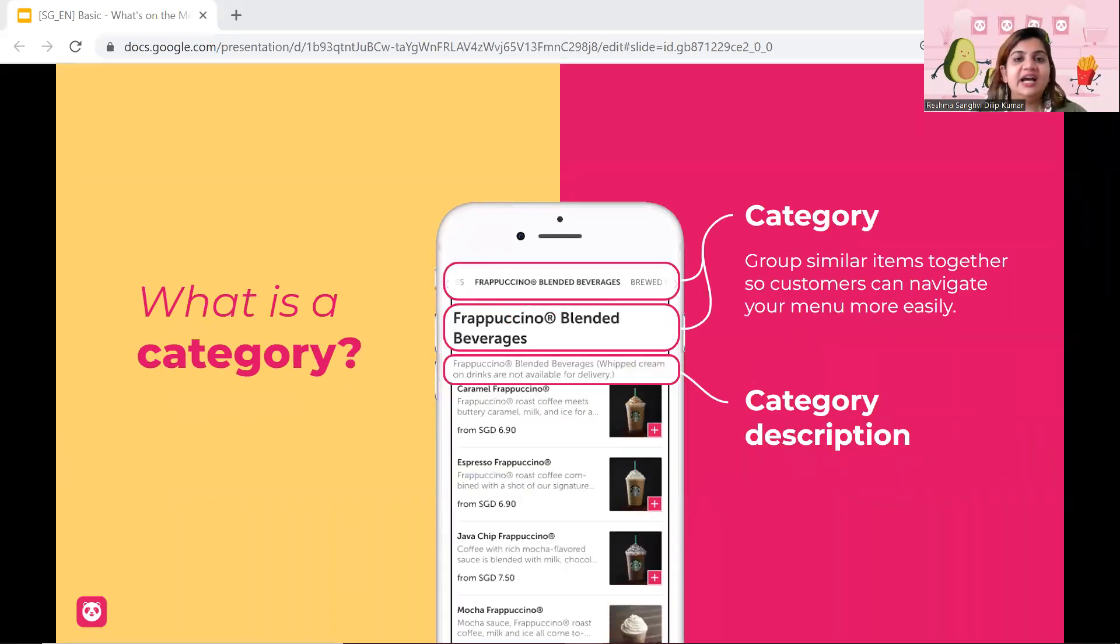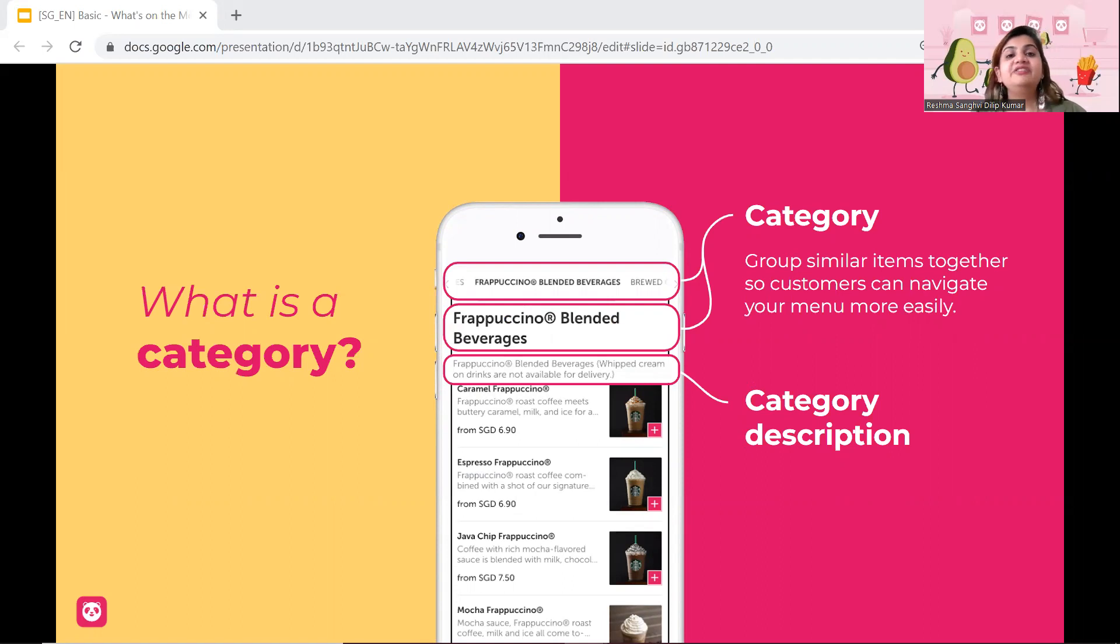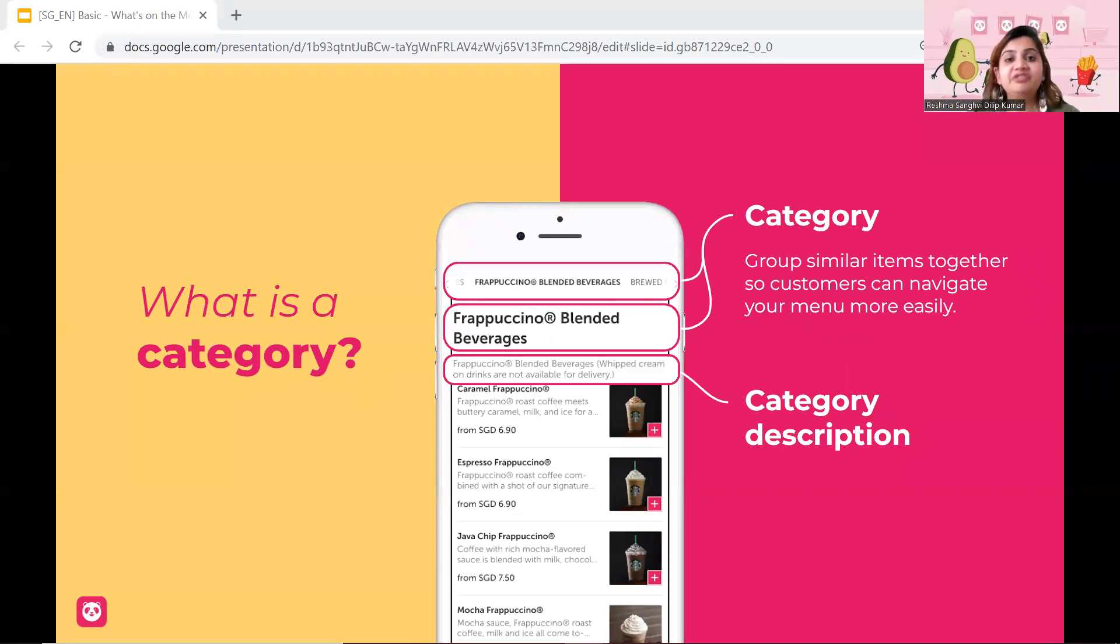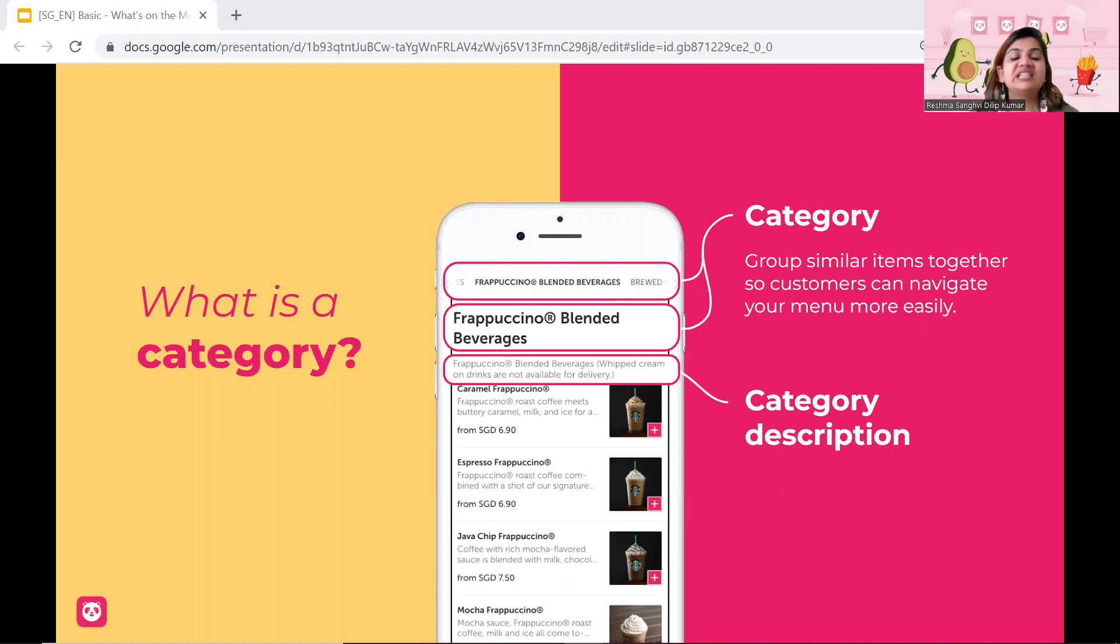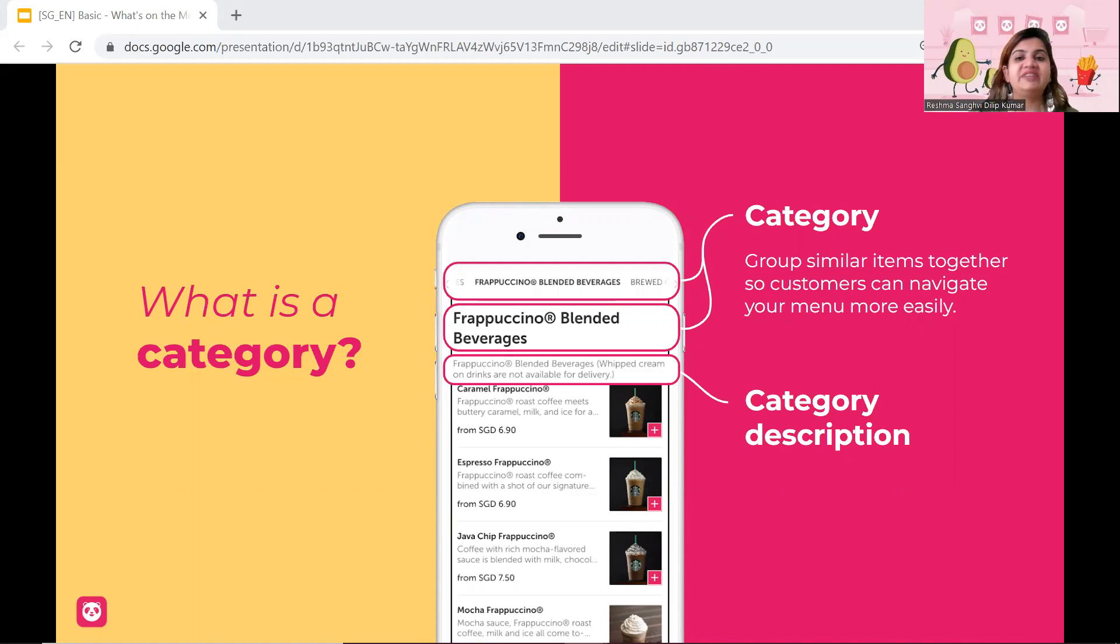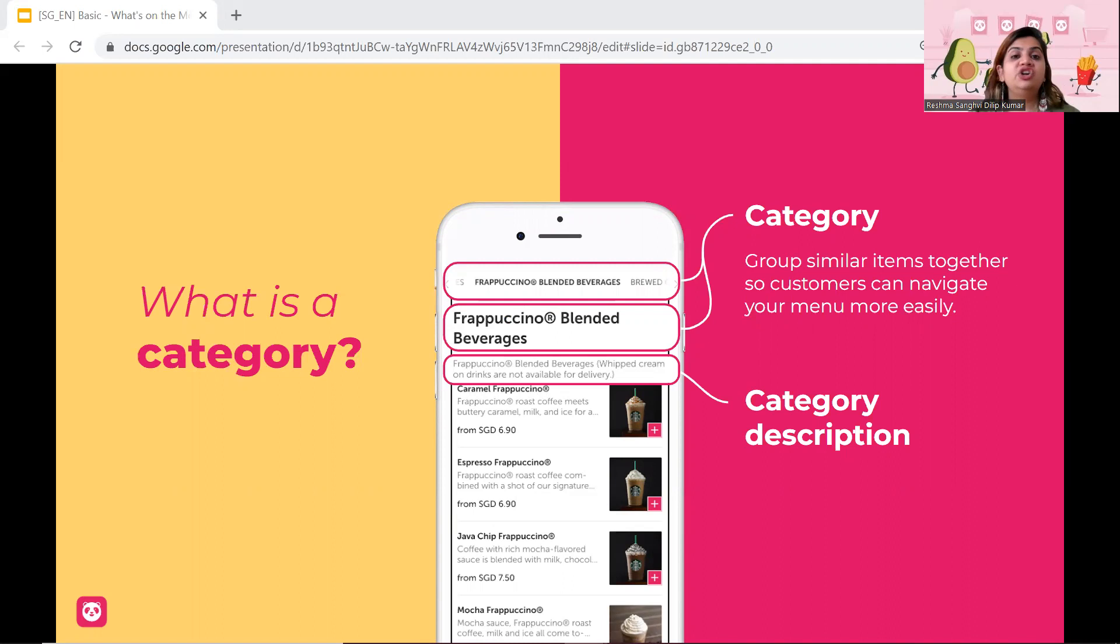Now, what is a category? A category is basically the various different sections within your menu that you are selling. So example, if you're selling beverages, main course, appetizer, maybe some sort of starter, salad, different types of rice, different types of noodles, these are different category items that you can create. Even if tomorrow you have a festival, like Hari Raya, Christmas, Chinese New Year, you want to create a separate category for those, you can as well.